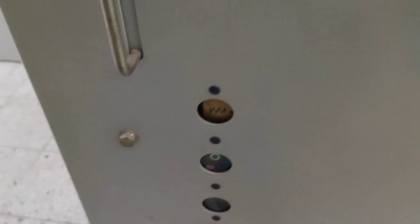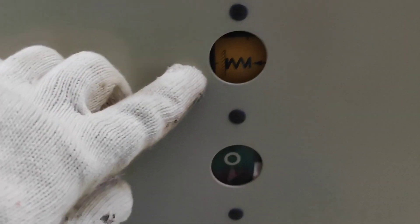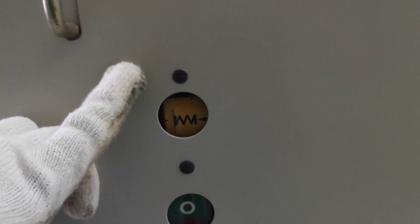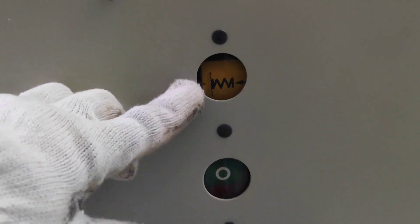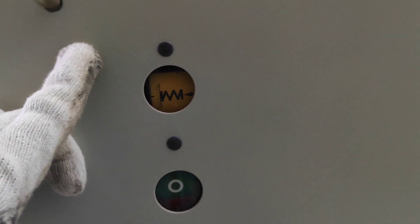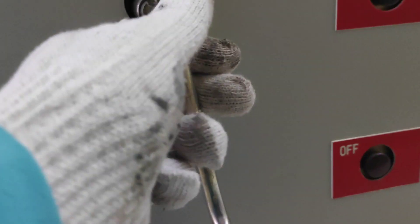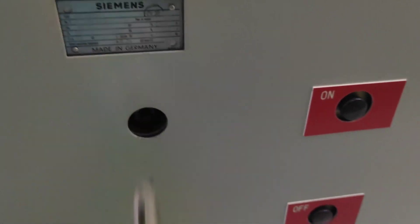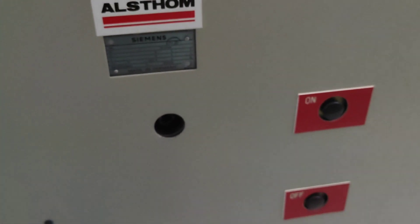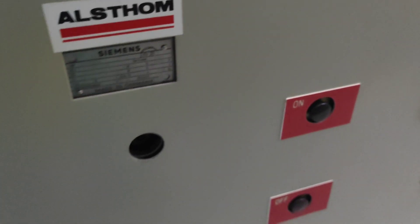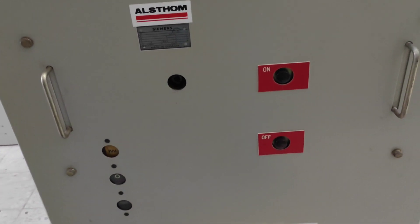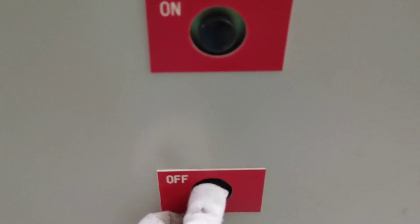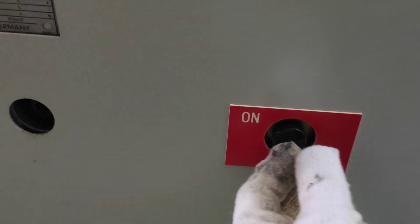As you can see, the indicator means the breaker is already charged. So remove this hand crank and then try it on. We try it on.